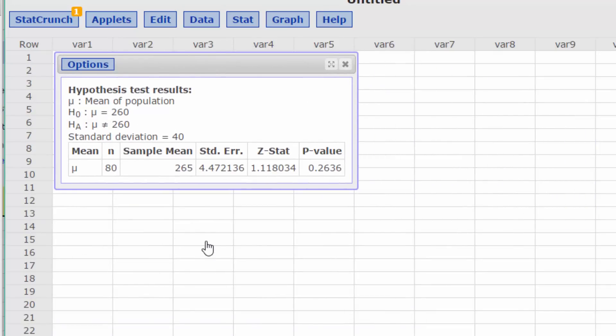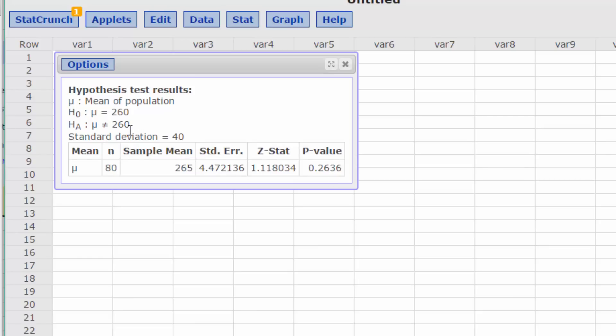We see that the Z-stat doesn't change, and that makes sense because our data have not changed. But the p-value is now 0.264, double the value of the correct answer. The reason for this is that when the alternative is an inequality like this, the test becomes a two-tailed test, and thus the probability gets larger.